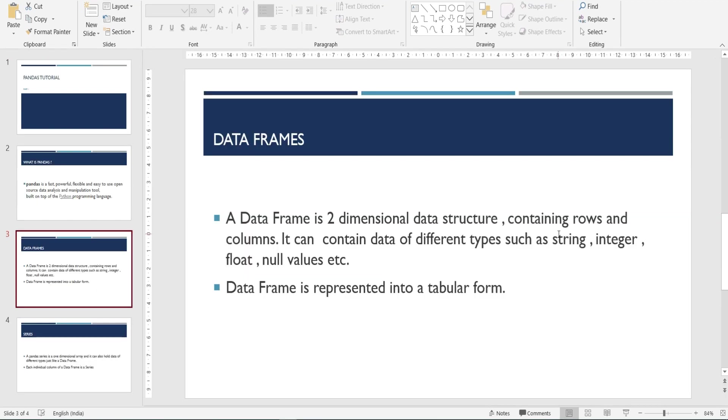So what is a data frame? A data frame is a two-dimensional data structure containing rows and columns. Data frames are represented in tabular form. Let's jump over to the Jupyter notebook and see.